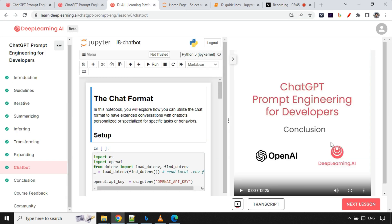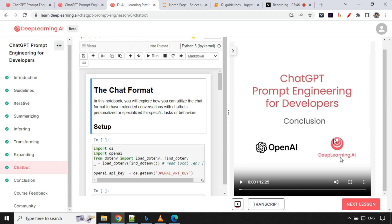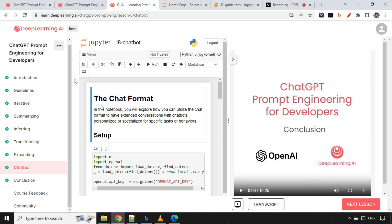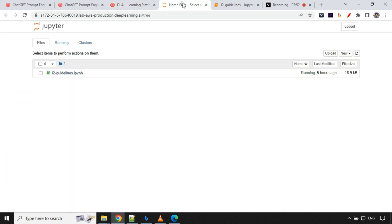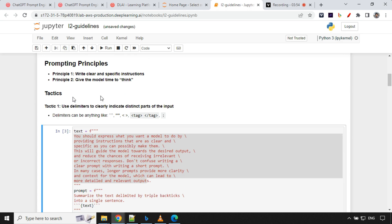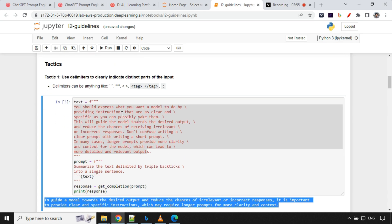You can go ahead and read this. One more thing, in case you want to download the video, you can go ahead and download it from here for your reference. You can do the same for your Jupyter notebook as well.